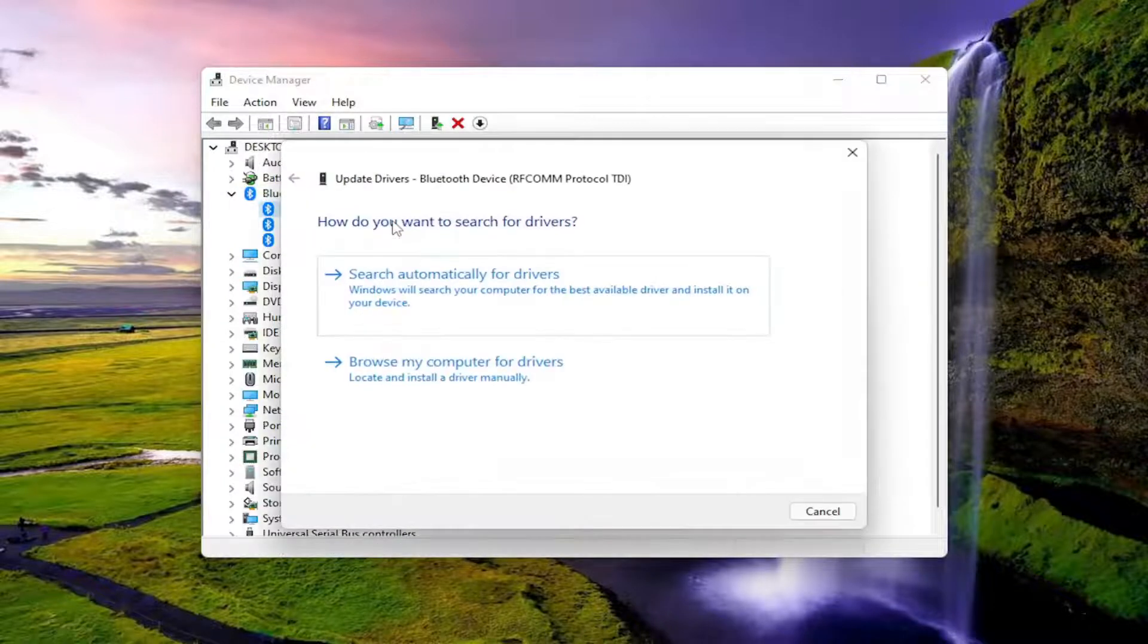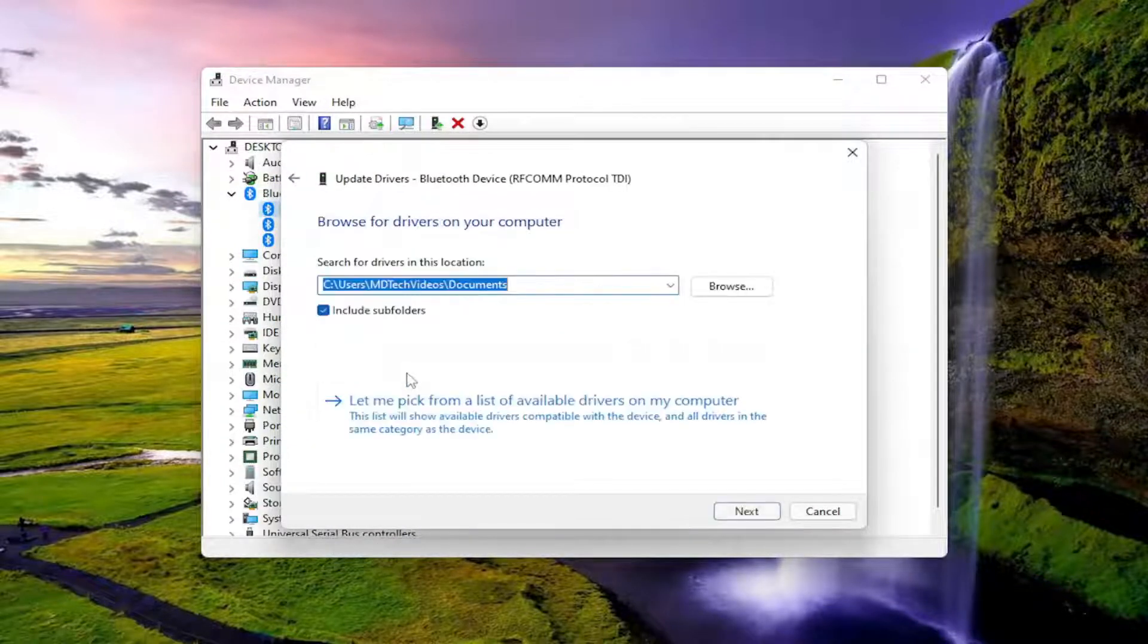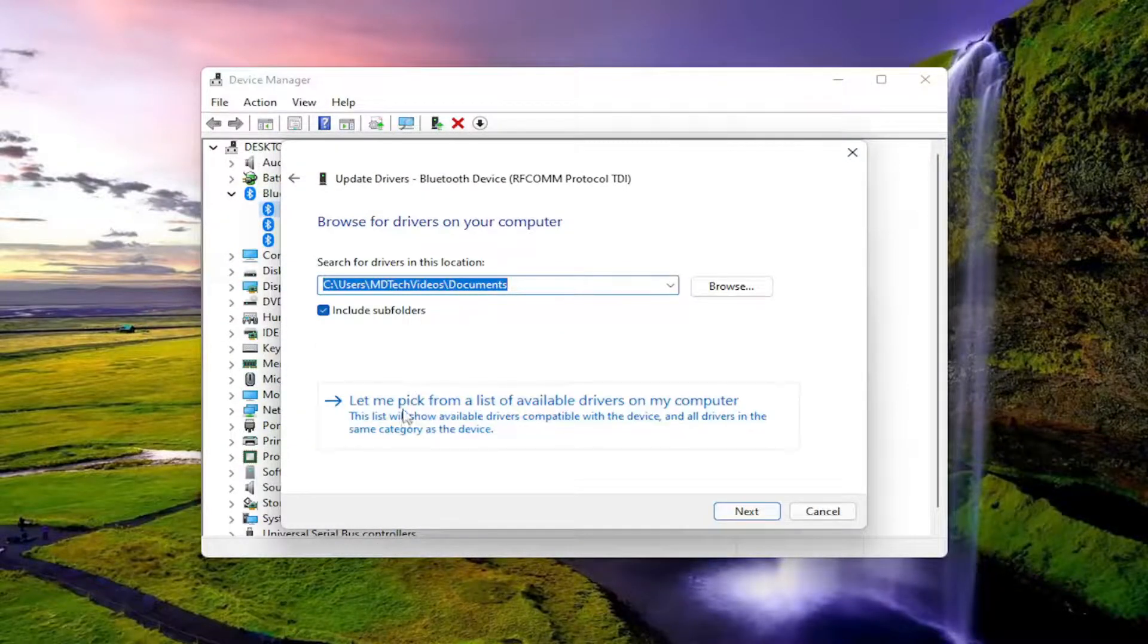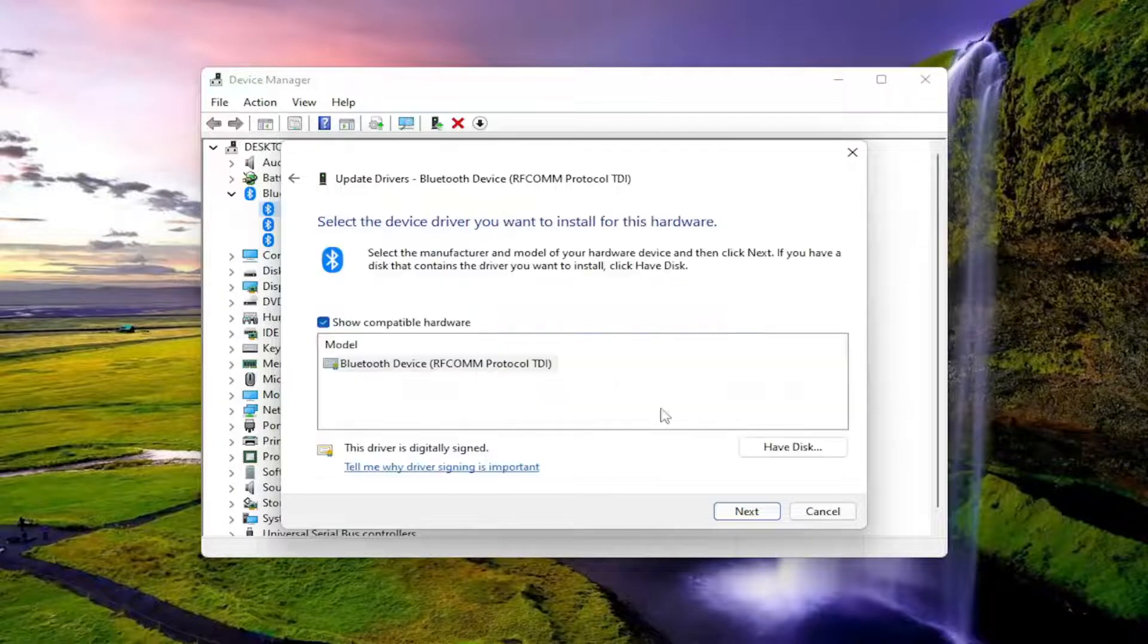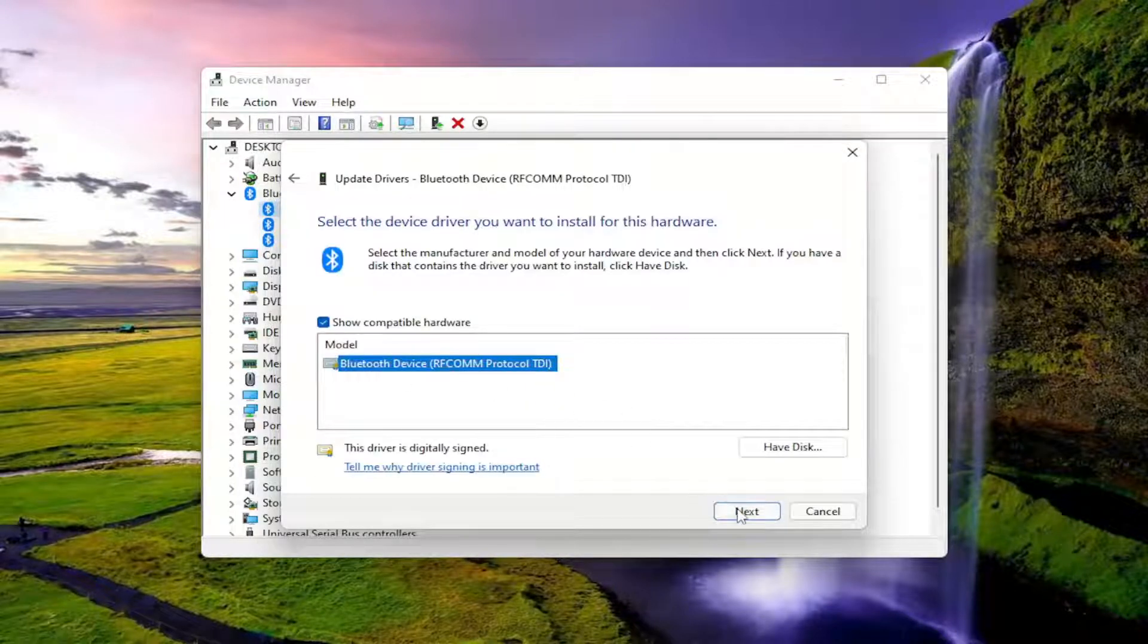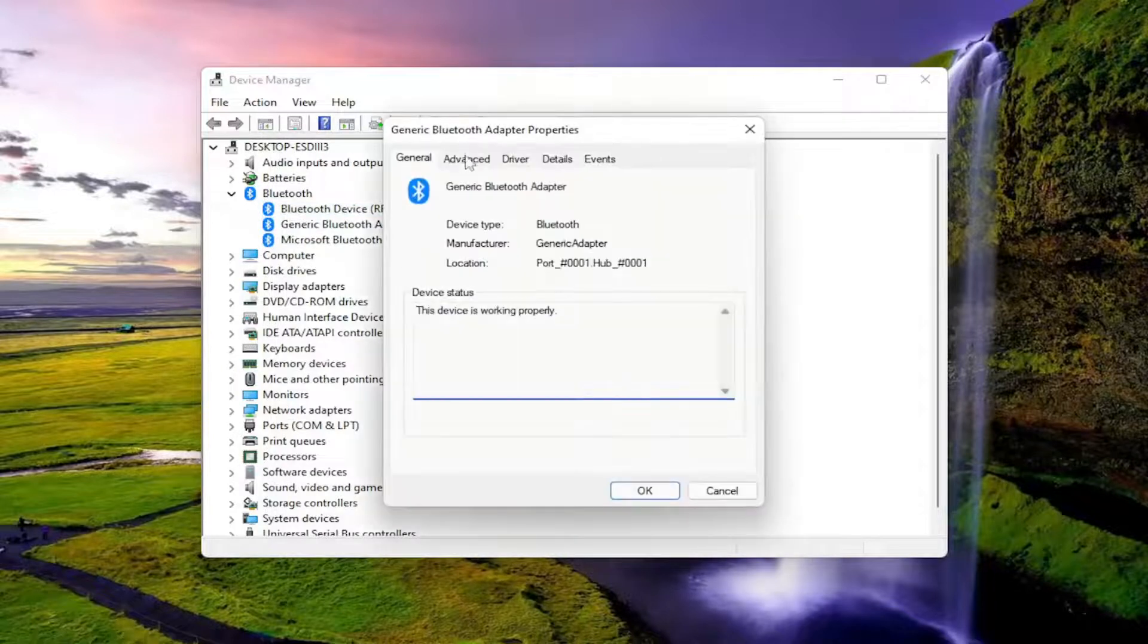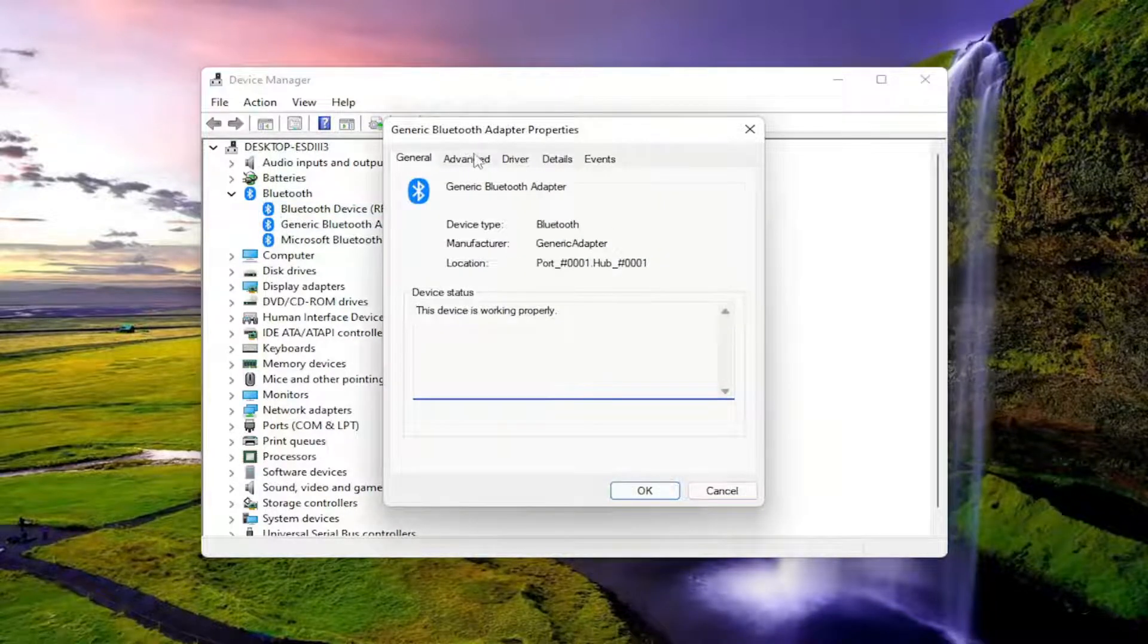Select update driver and then browse my computer for drivers. Select let me pick from a list of available drivers on my computer. And then just proceed with the on-screen prompts here. You'll do that for any Bluetooth devices that are listed under here.